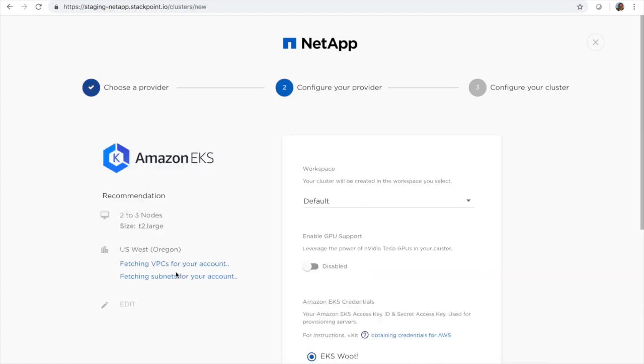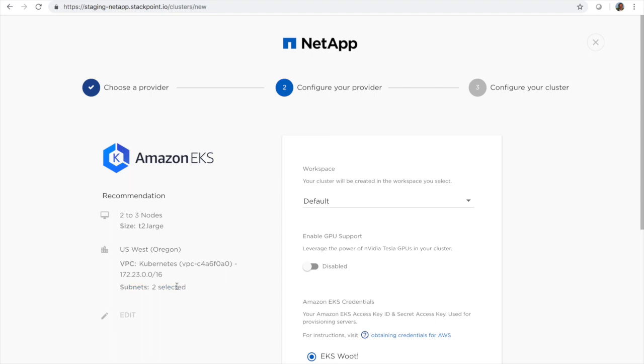Notice that we automatically populate the VPC fields and subnets. You also get three node clusters so there's no need to attach worker nodes to the master that comes with EKS. That's all available right here.